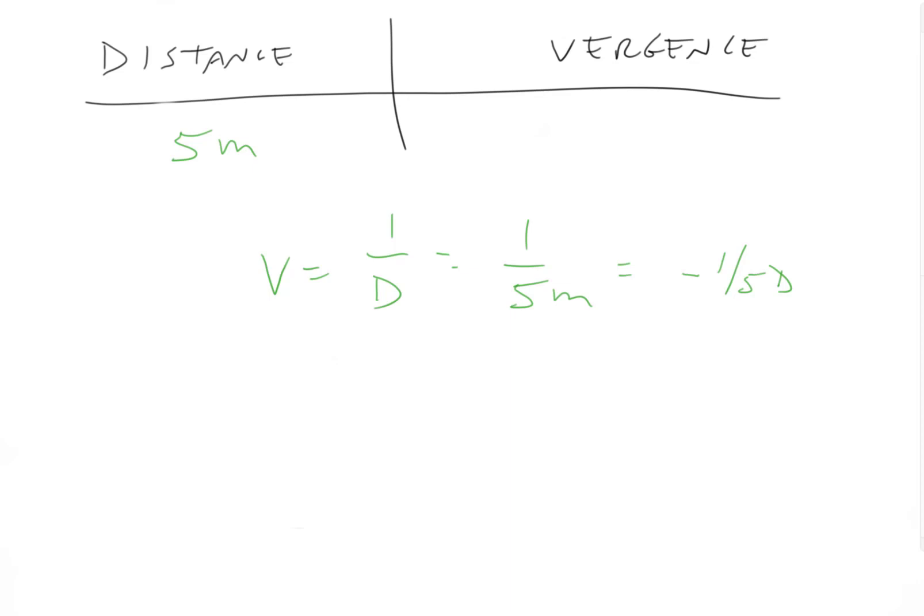And again, the minus sign, you've just got to remember it. Okay, it doesn't follow through mathematically. You have to remember that it's diverging light, and therefore there's a minus sign there.